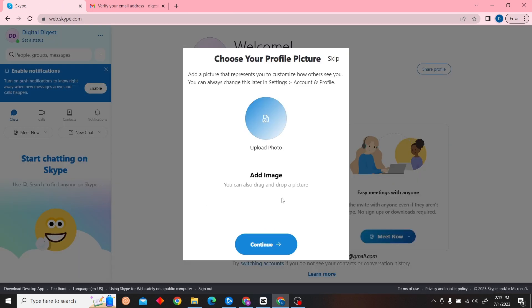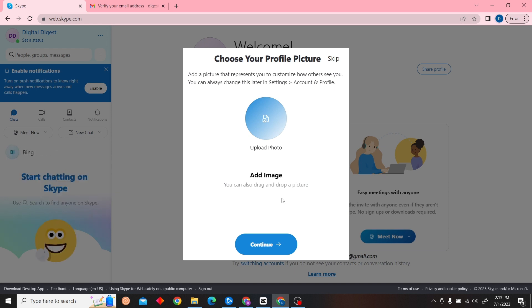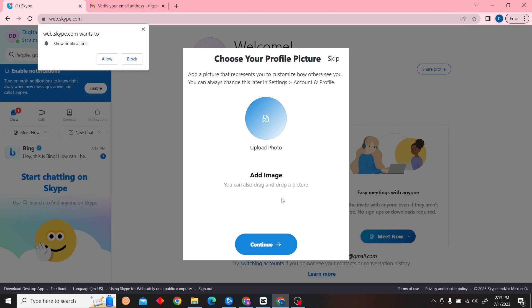You'll be redirected to the Skype website and your account will be created. That is how you can create a Skype account. Thank you for watching this video and I'll see you on the next one.